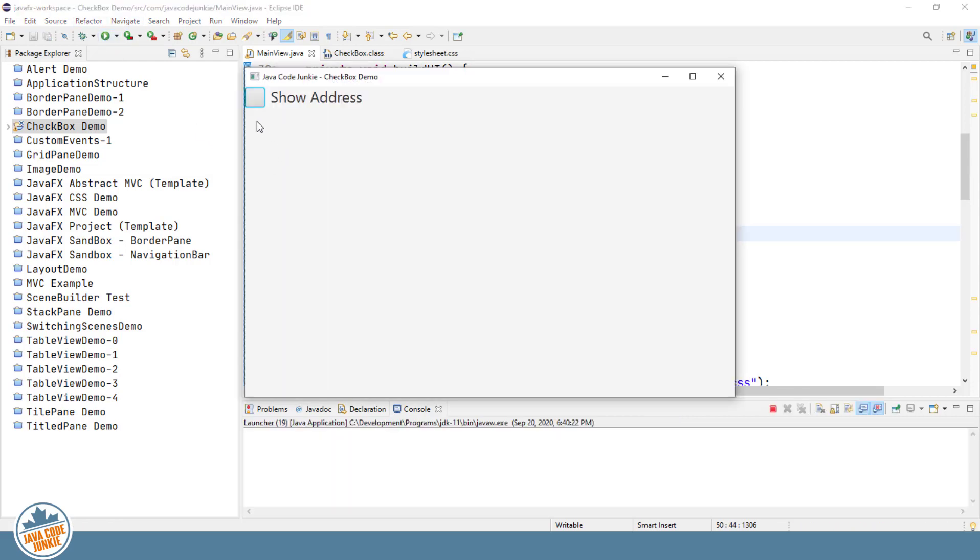And you'll see unchecked. So if we check it now, we have this little minus sign or hyphen or dash or whatever you want to call it that comes up that shows us that this is an indeterminate state. So nothing has been chosen. We can check, we can uncheck, or we can allow an indeterminate or unknown state.